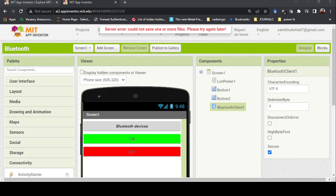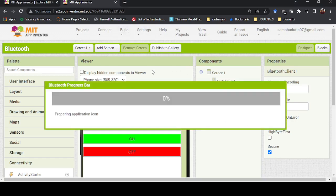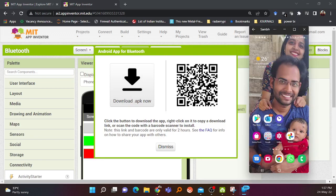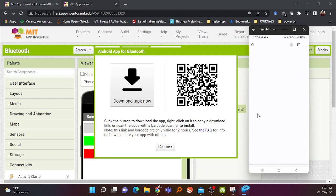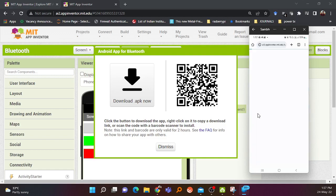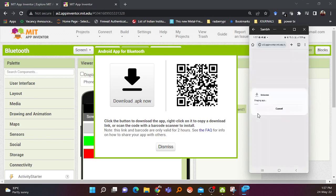There was a brief internet issue, but it's restored now. I click Build APK — it takes some time to build. Once ready, a window appears showing two options: download the APK file directly, or scan a QR code. I'll scan the QR code from my mobile, which gives a download link for the application.